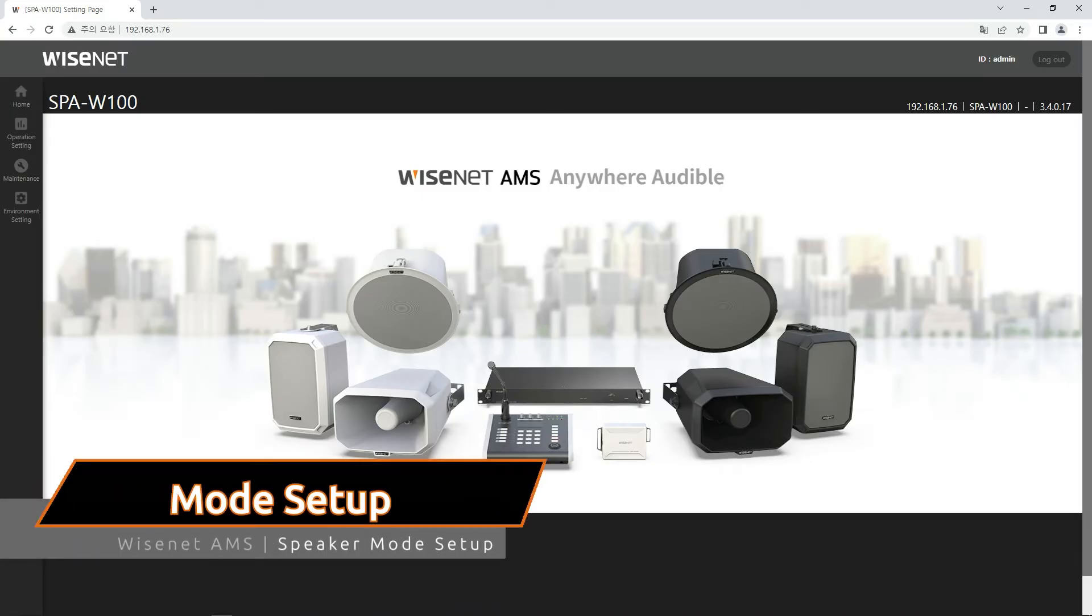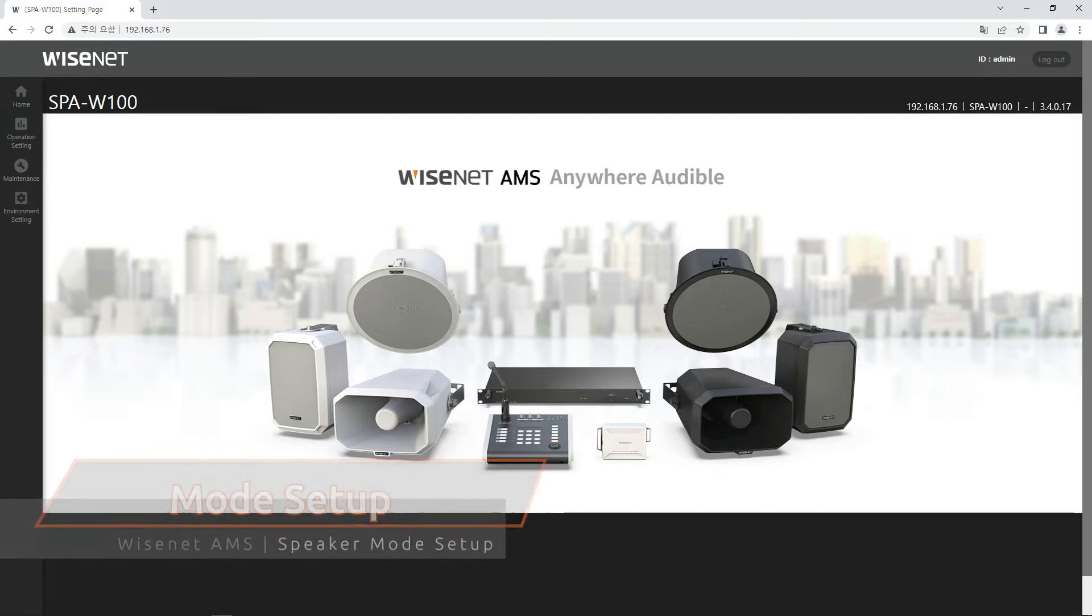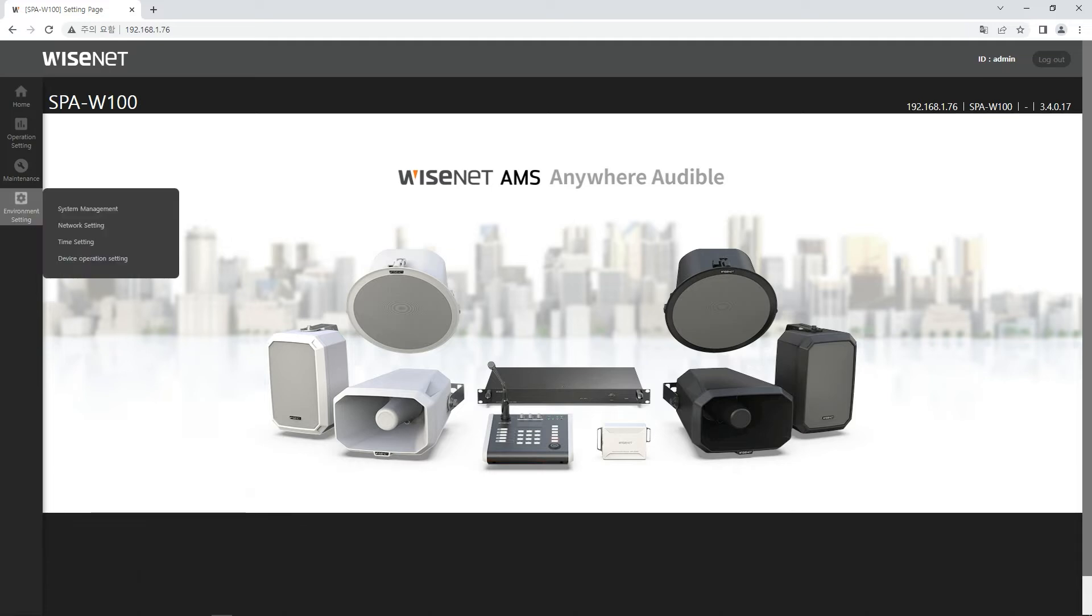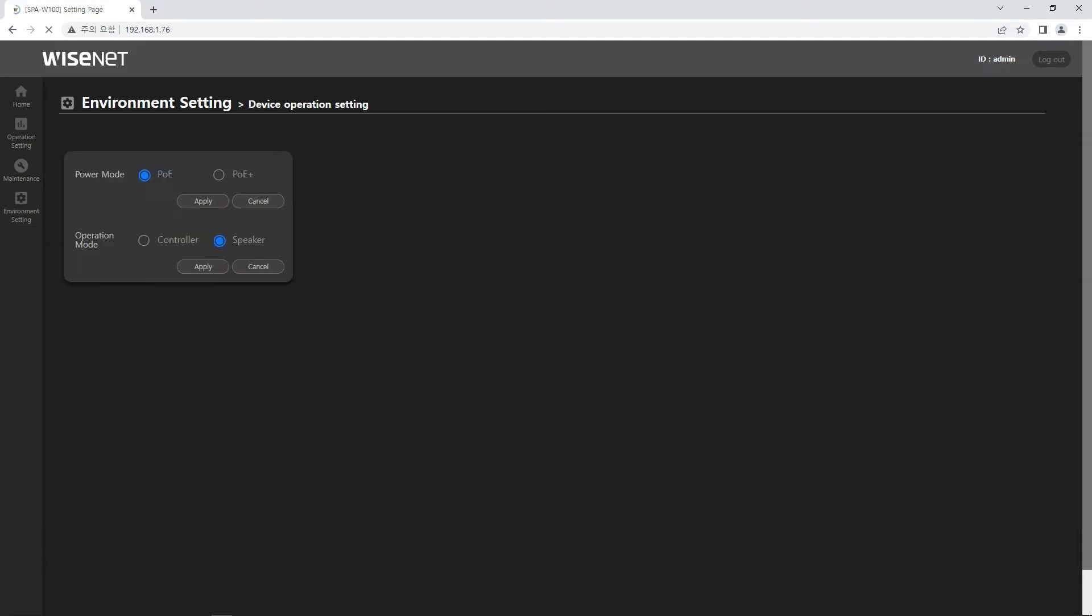Let's have a look at the speaker mode setting, which can be used for stand-alone or registered to the device in the controller mode. Please go to environment setting, device operation setting menu, and change the operation mode to speaker mode.